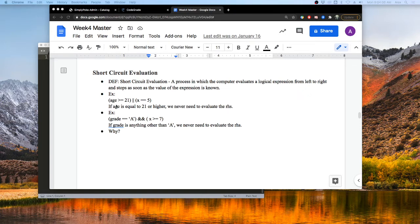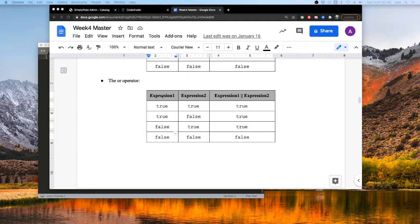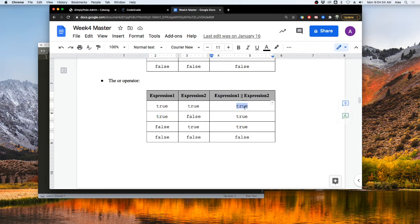Let's look at an example. Say we have an expression checking if the age variable is greater than or equal to 21, or if the x variable is equal to 5. If age is greater than or equal to 21, we never have to look at the right-hand side because that side is already true. Looking at the truth table for the OR operator, no matter what, if the first expression is true, we always get true — so C++ will never evaluate the second expression in that case.